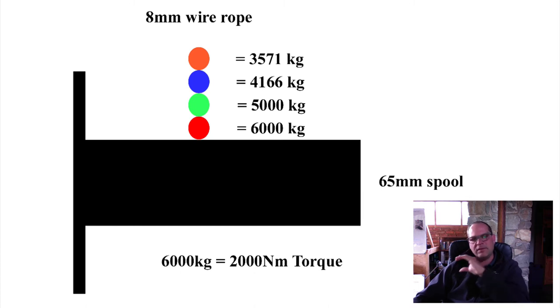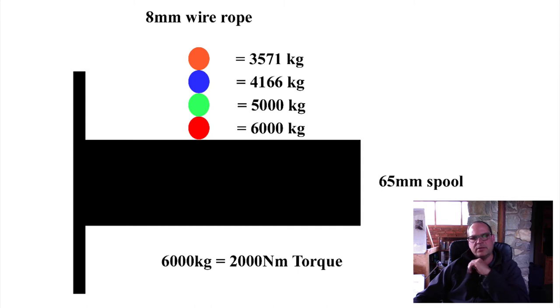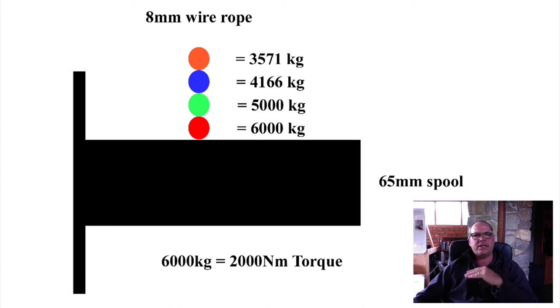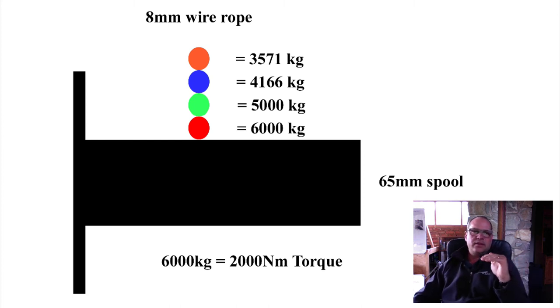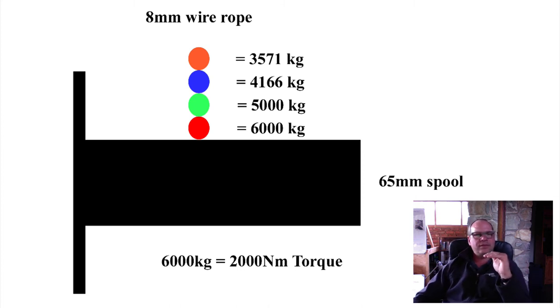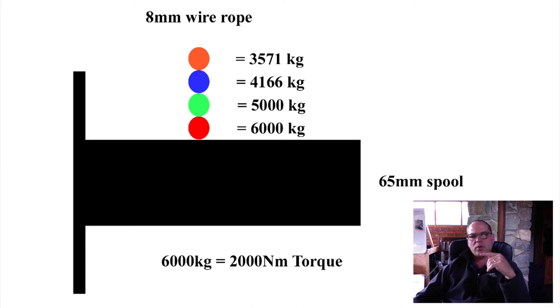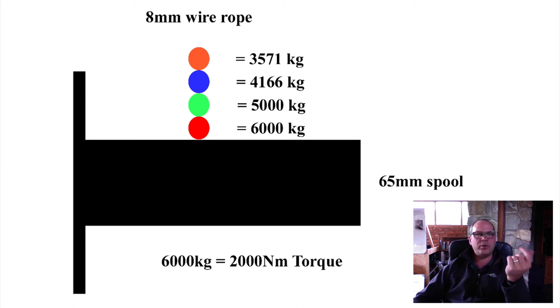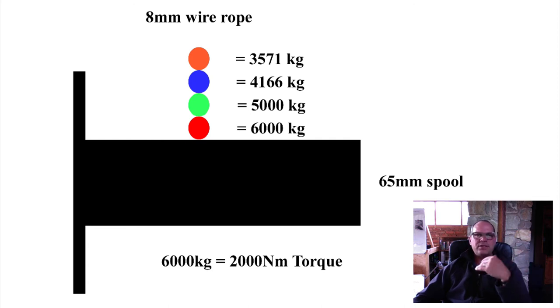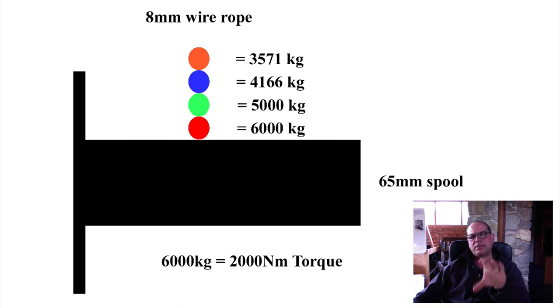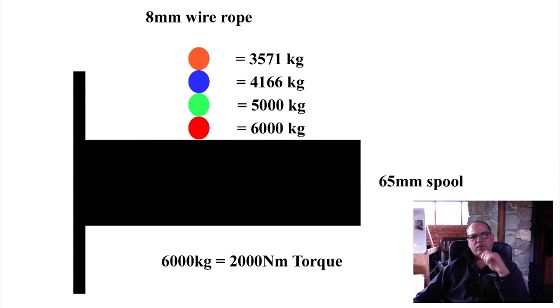If you start checking the power available or the force available on the different layers of wire, you have a different picture of what your winch is actually capable of. If you're working on the base, just on the spindle, then you have a six-ton winch. But if your cable is wound up to such an extent that you're in the green layer, then you drop down to a 5000 kilogram capacity. If it's wound up even more, it's down to 4.1 tons. And if you're on the fourth layer, which is typical for all winches, you're down to 3.5 tons. So your winch changes its available force as you have layers of wire winding up.